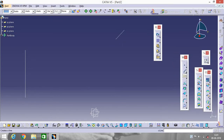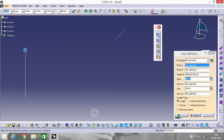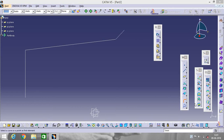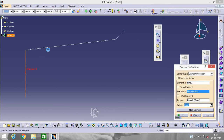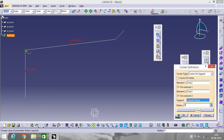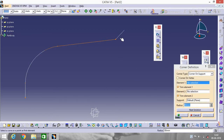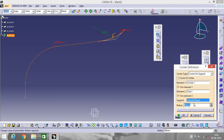Now join these points — go to Line, select this point and this point, click OK. Now go to Corner, select this line and this one and give the radius 80 mm. Again do the same thing — go to Corner, select this one and this one, and this time the radius will be 60.